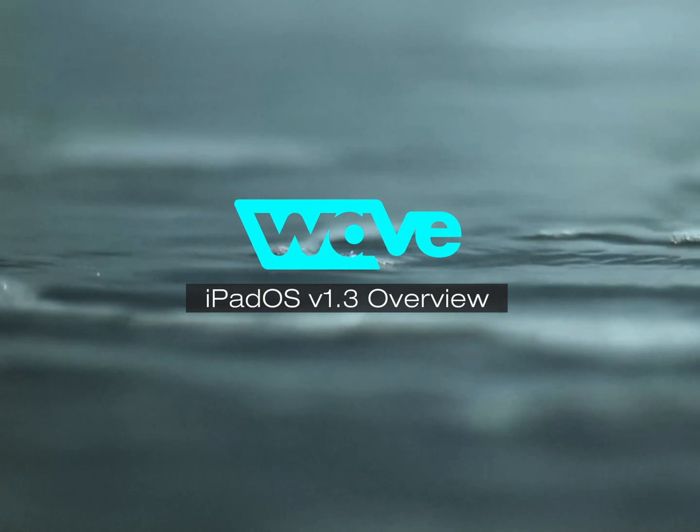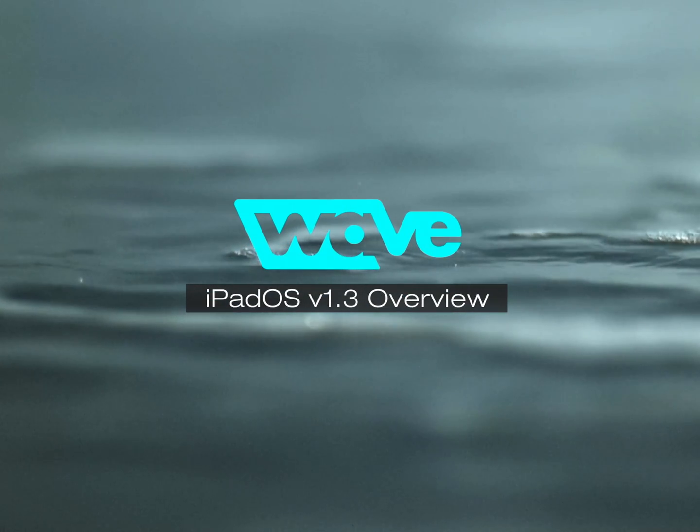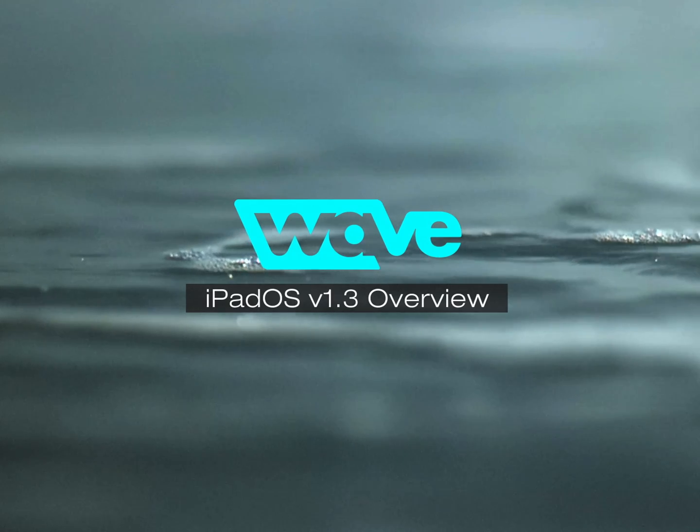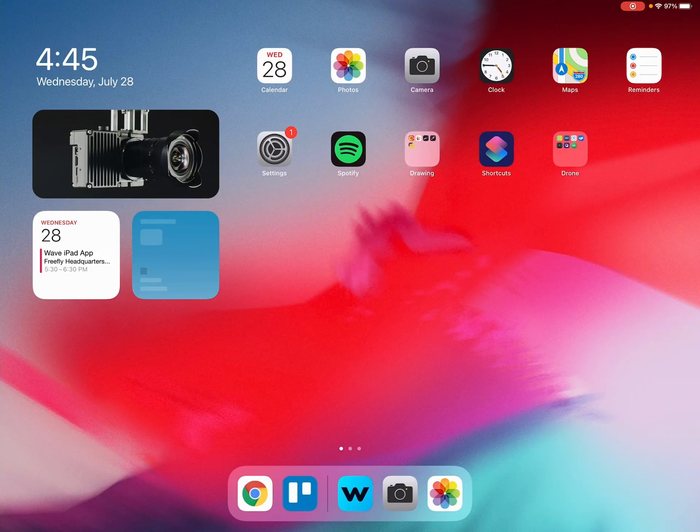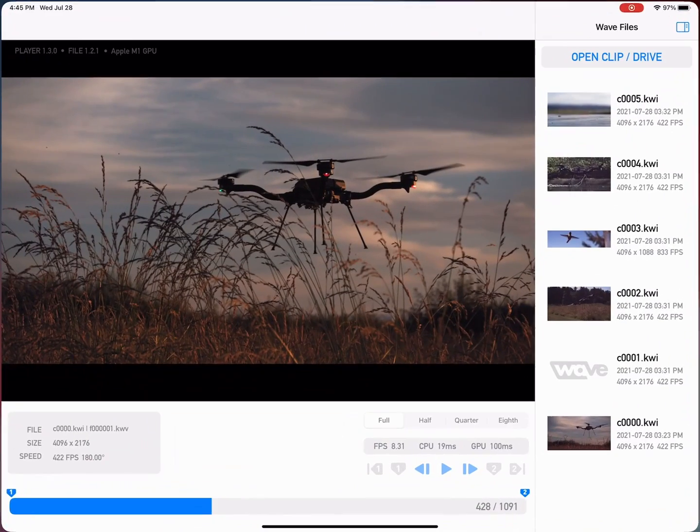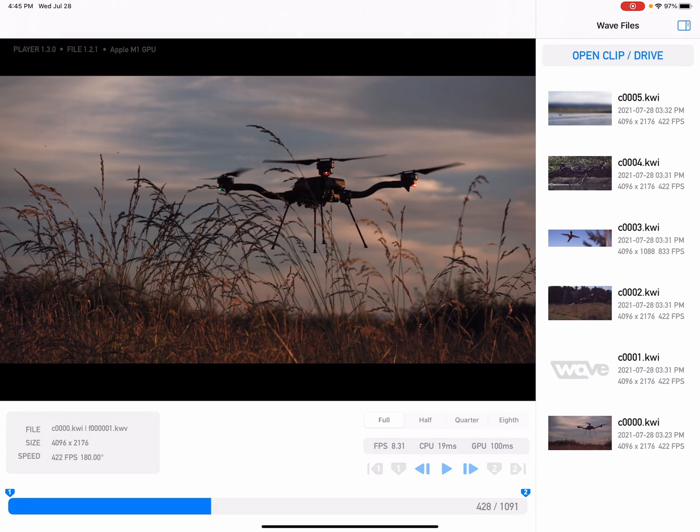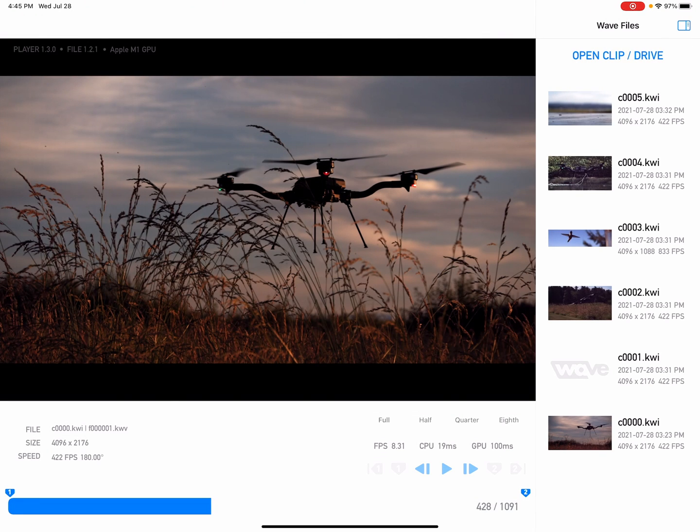Hey there's Tab from the Wave team and we have got an iPad OS 1.3 release for the Wave camera. I want to do just a quick overview, so we got some new things that are cool.